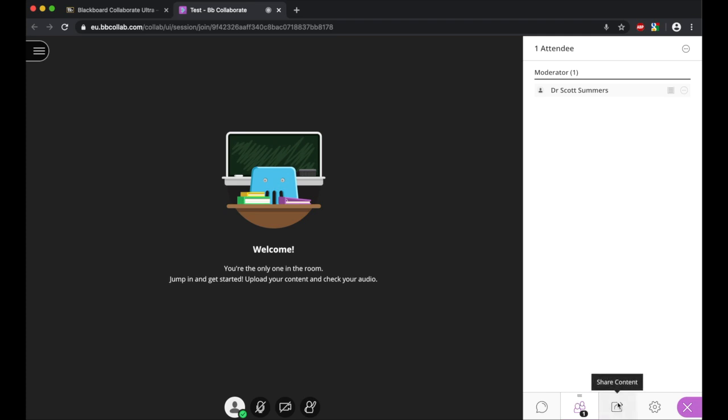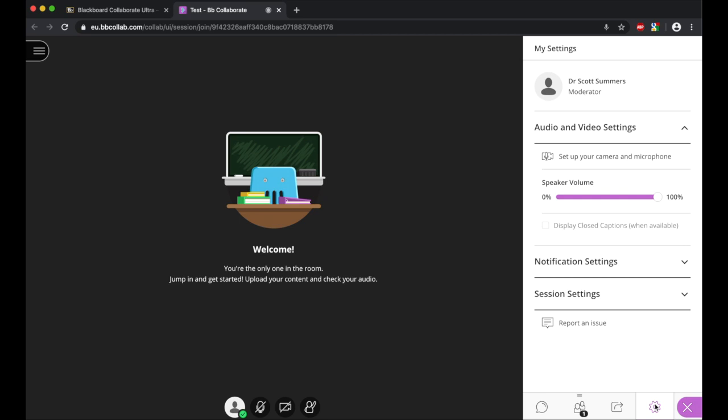We'll skip this setting for a minute because this is about how you share content. I'll just show you how to change some other settings if you needed to. This end tab is the my settings tab, and it allows you to adjust things on the fly as needed.